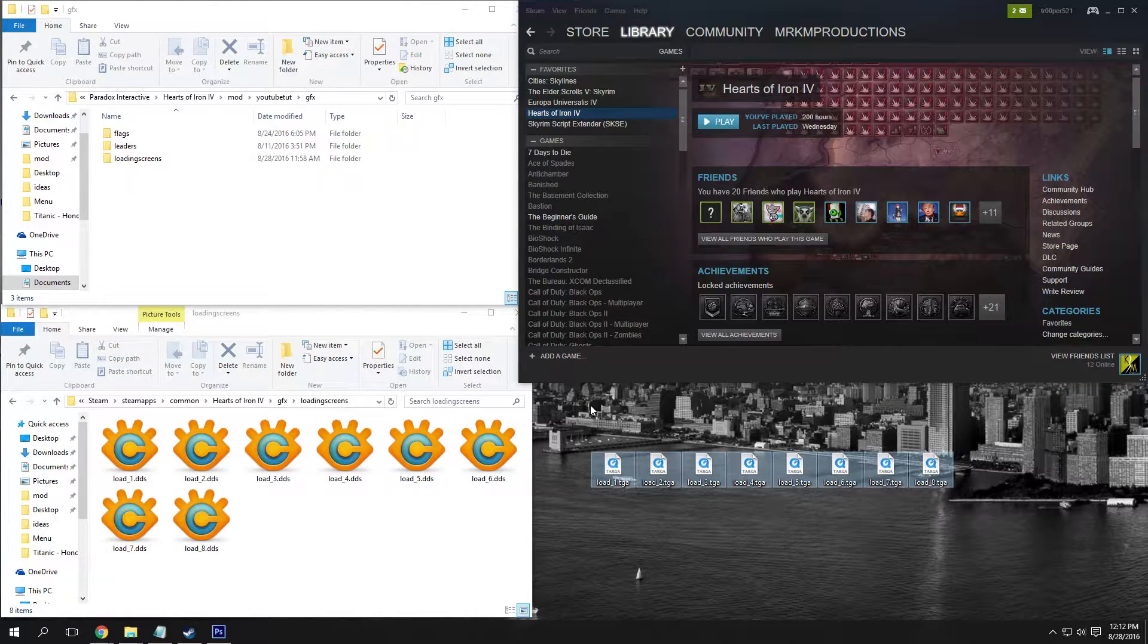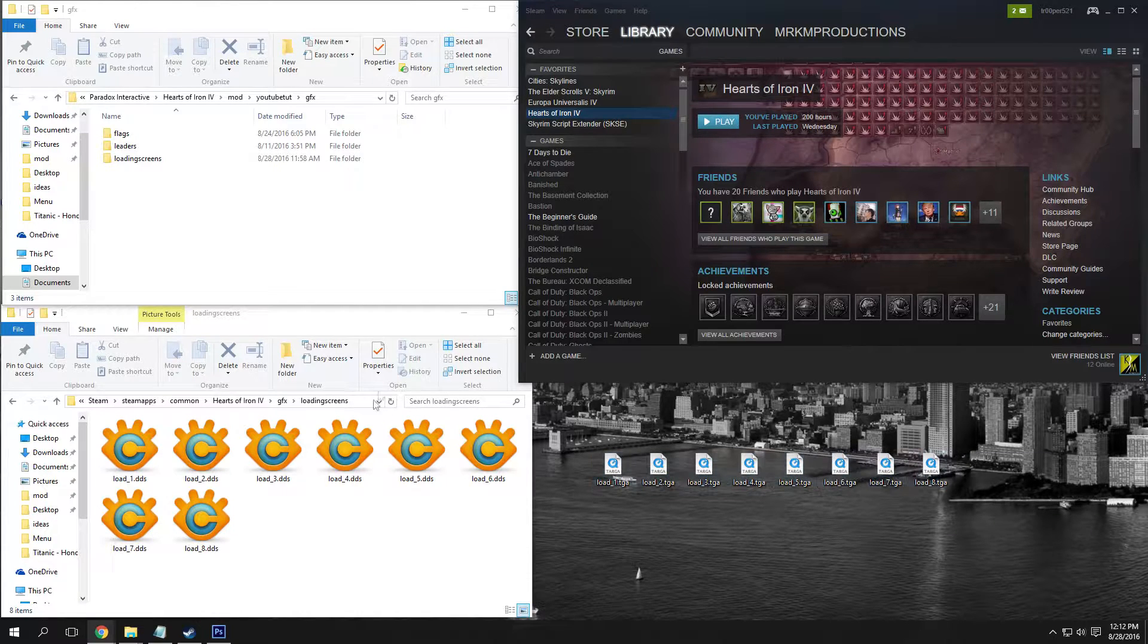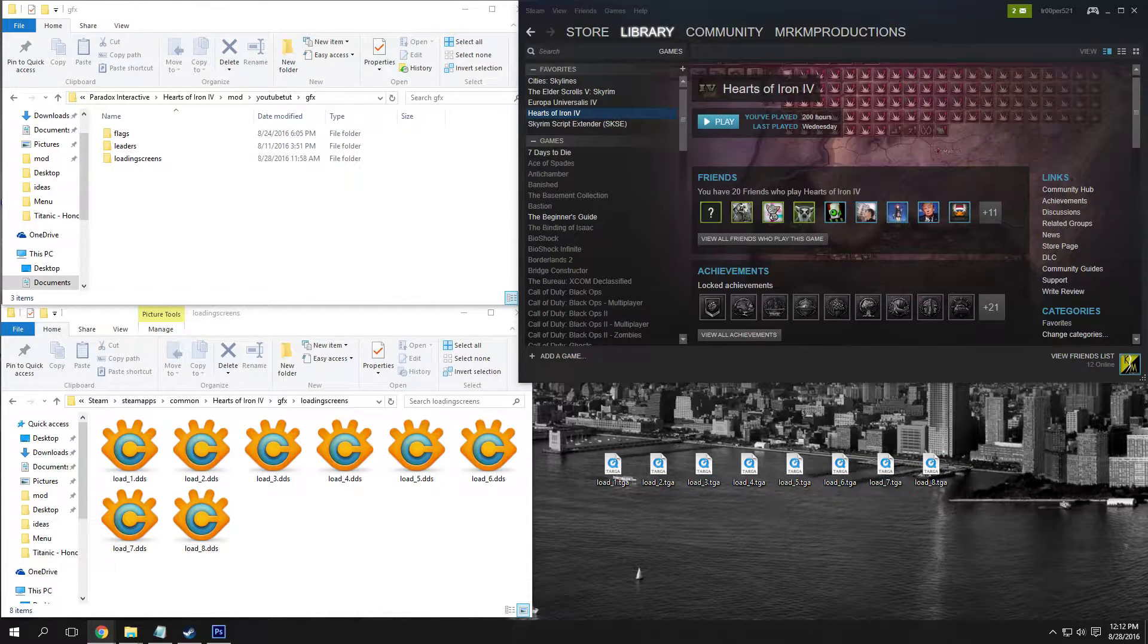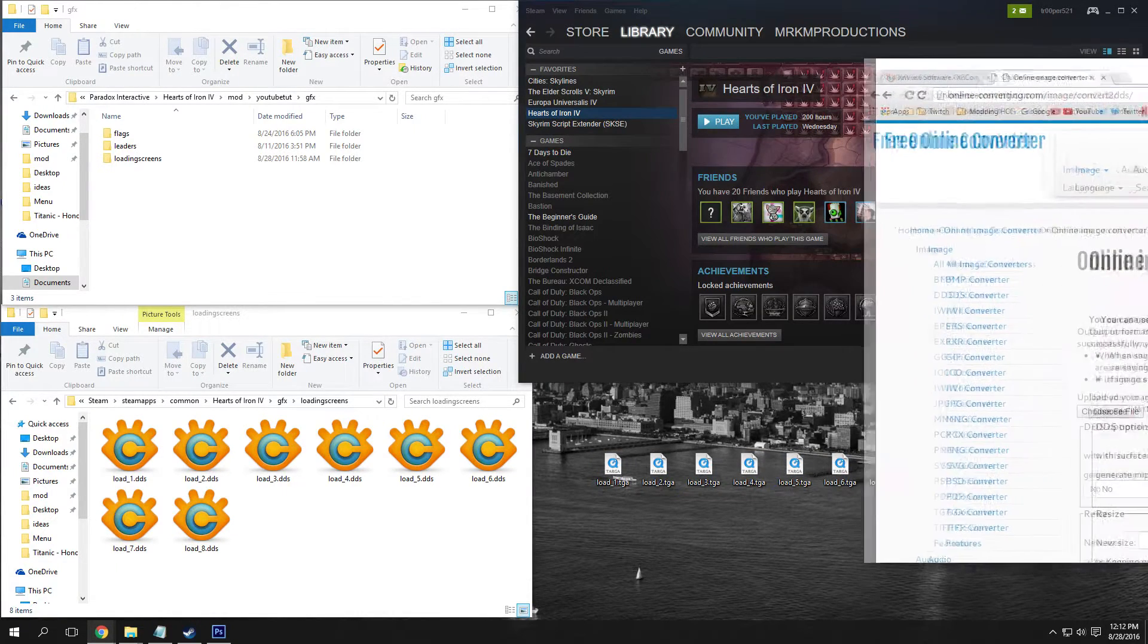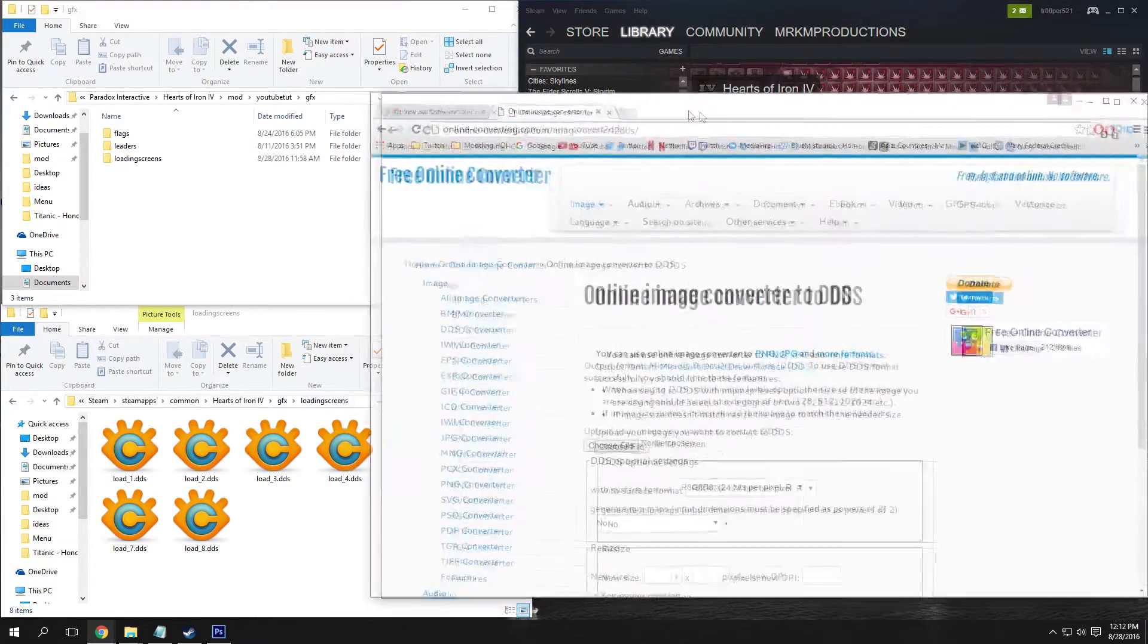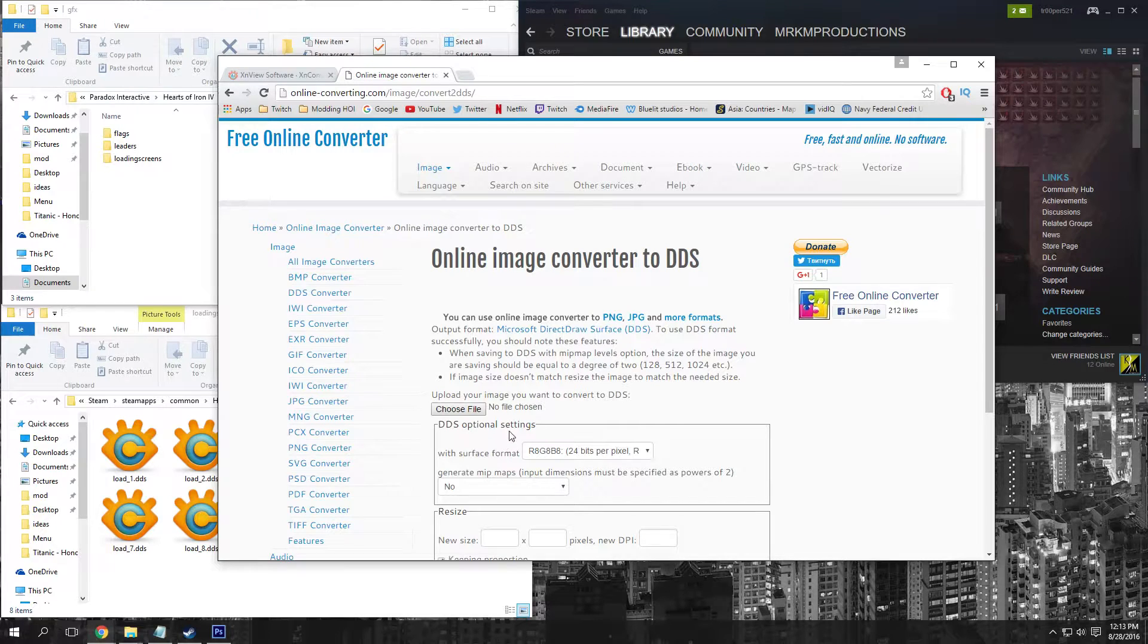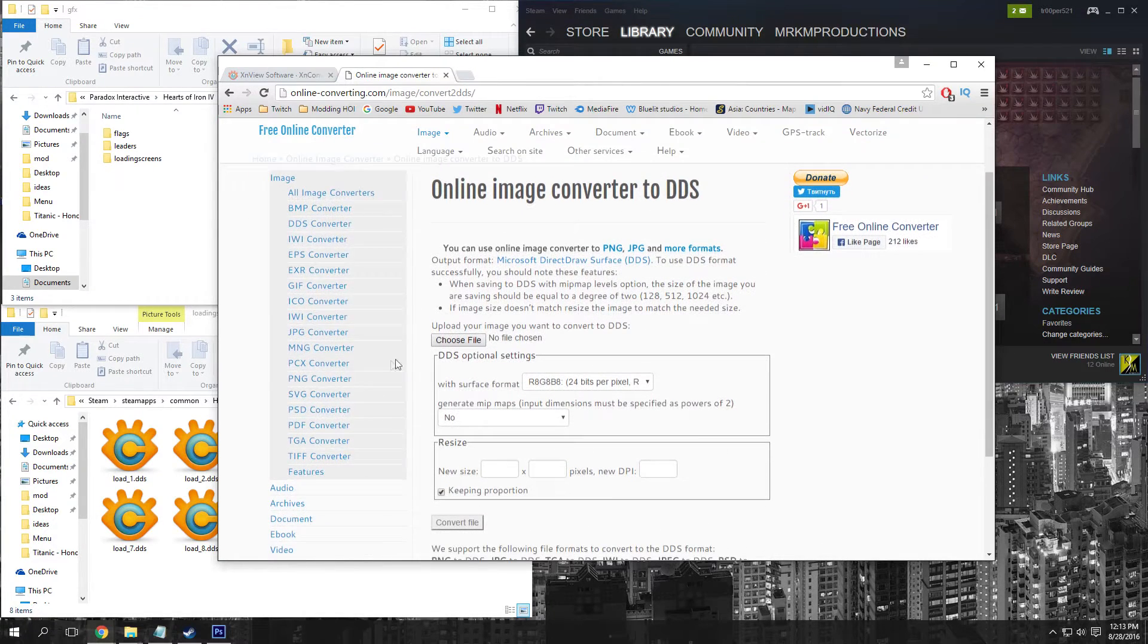Alright guys, I've done my photo editing and I have all of the photos in TGA format now. Once you've done this, we're going to click the link in the description below for this free online converter - TGA to DDS.